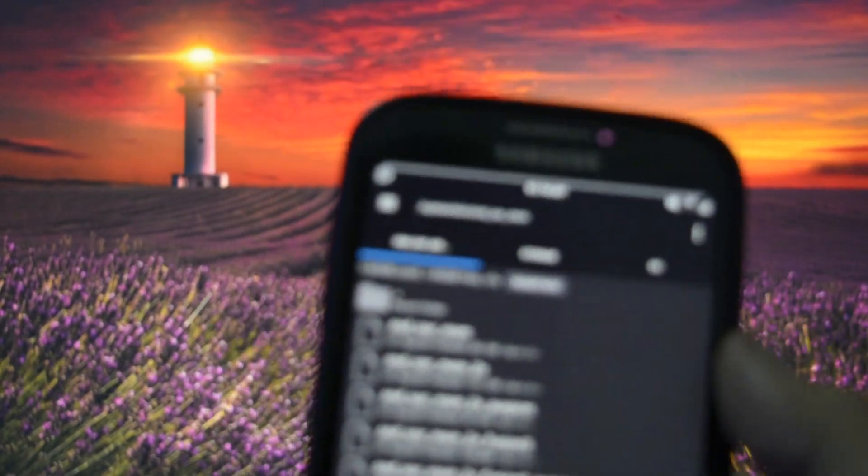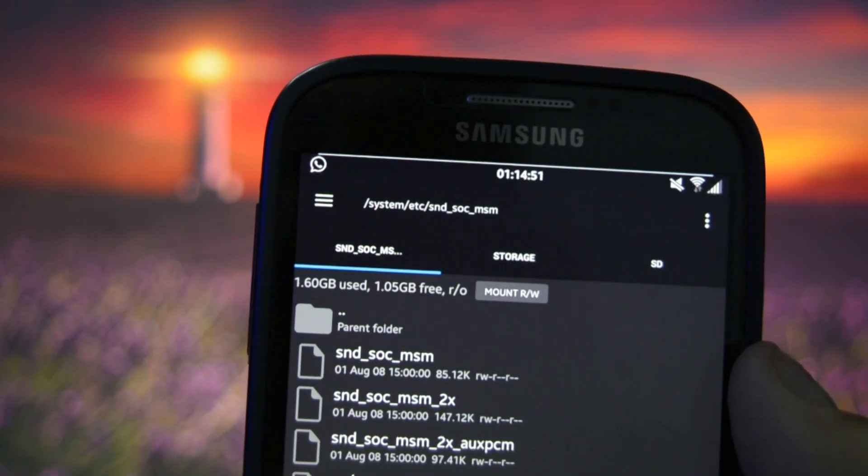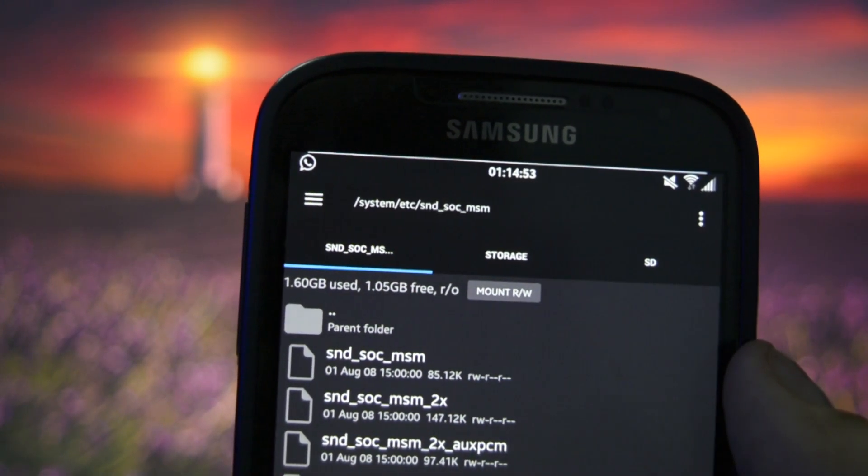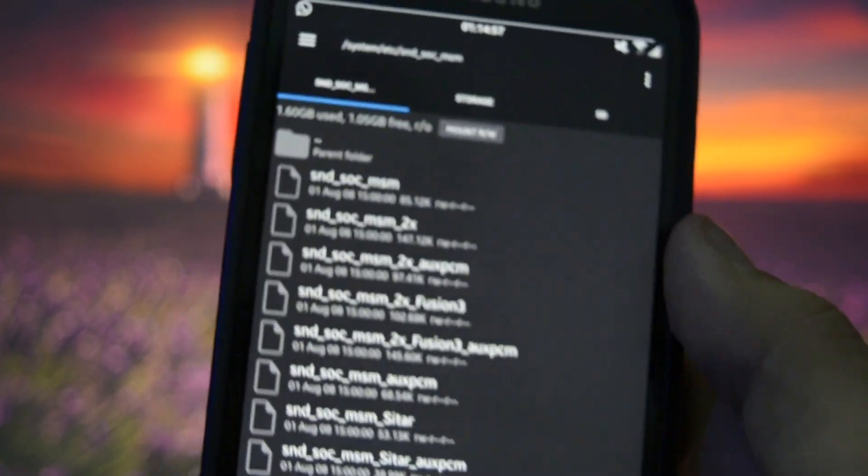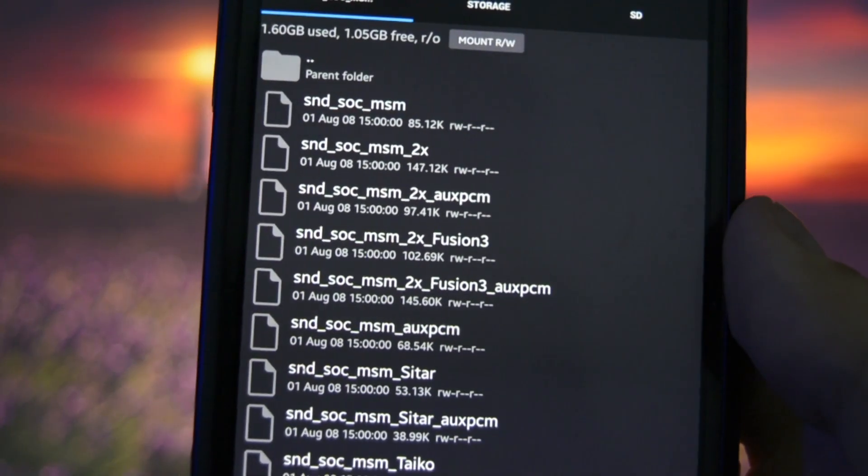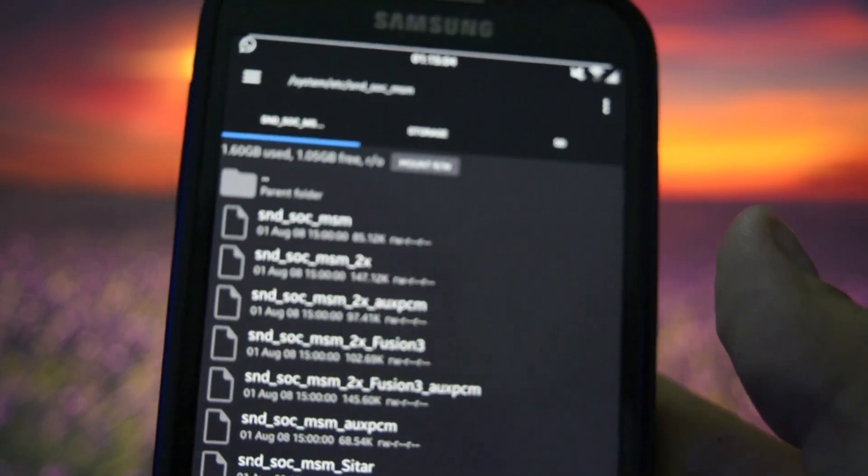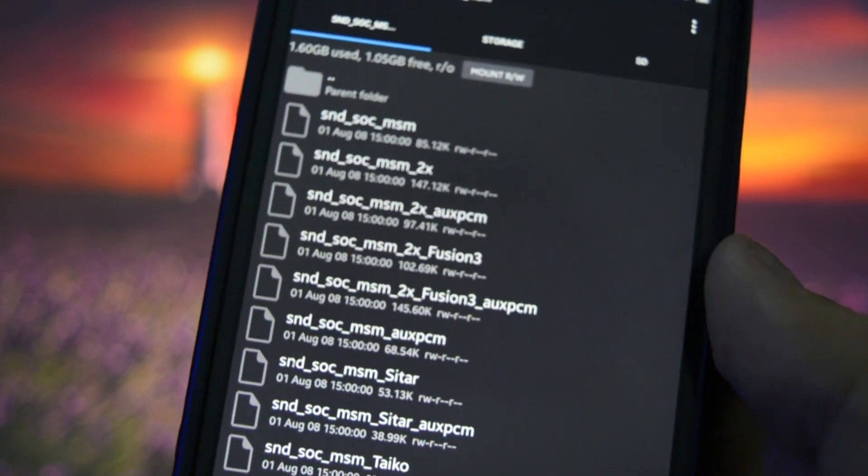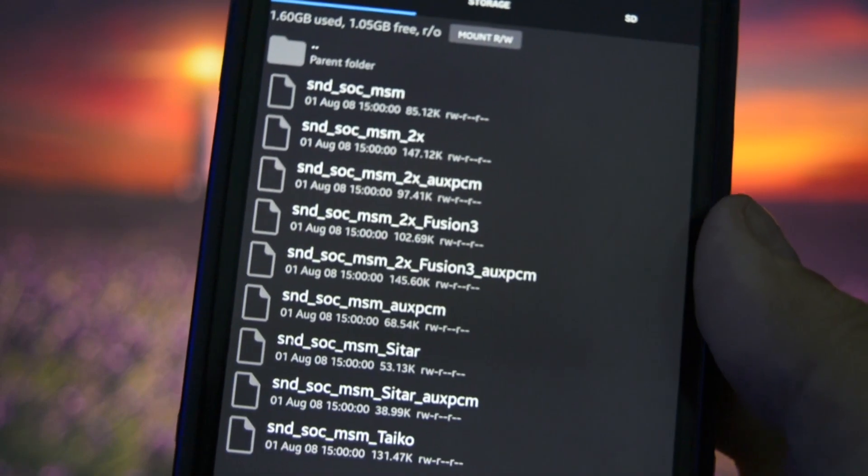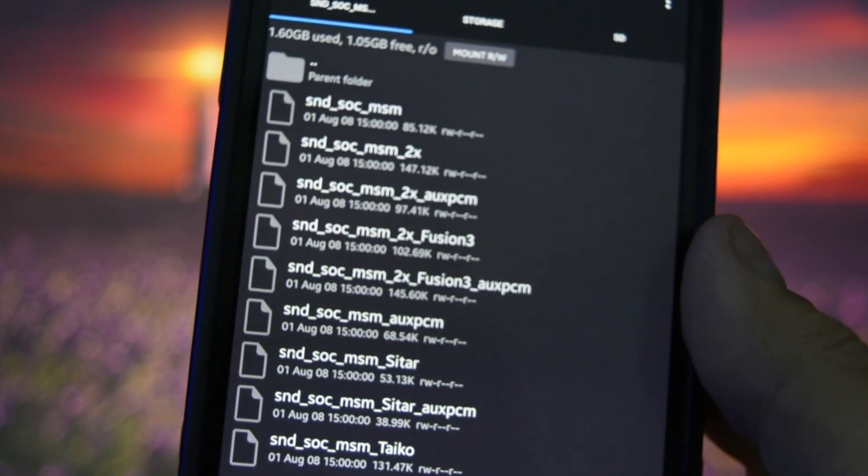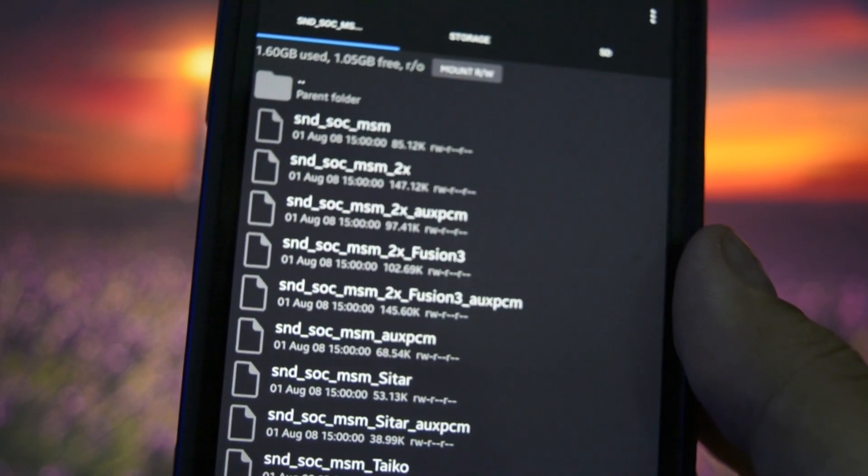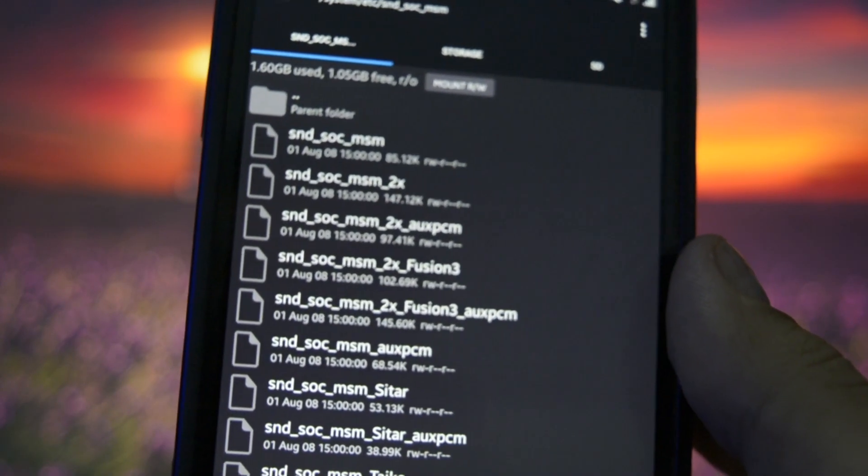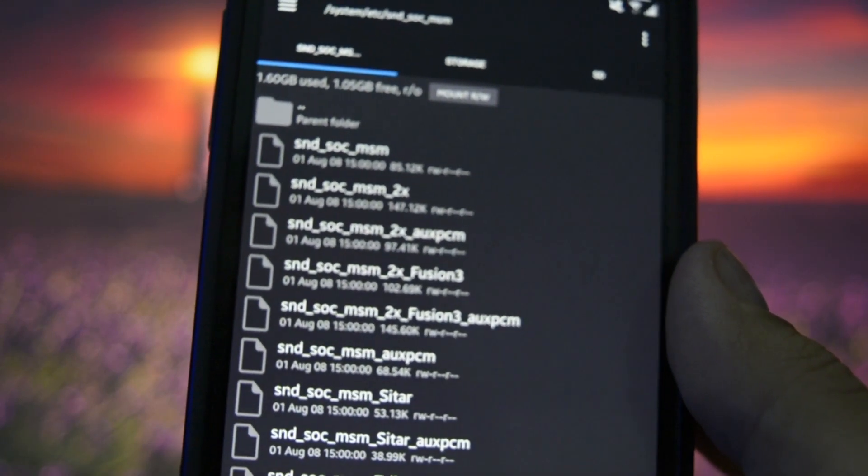Make sure you go into system slash etc slash SND SOC underscore MSM. As I told you, you'll need to copy and paste the file with the AUXPCM extension. So, it is called SND underscore SOC underscore MSM underscore 2X underscore FUSION 3 underscore AUXPCM.